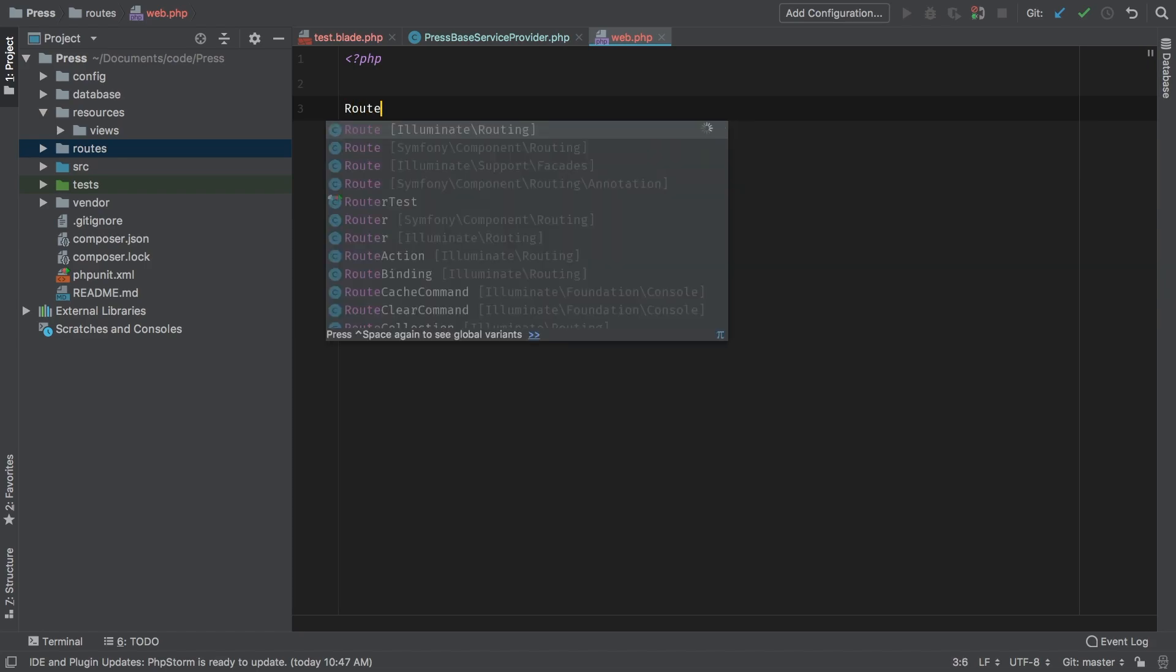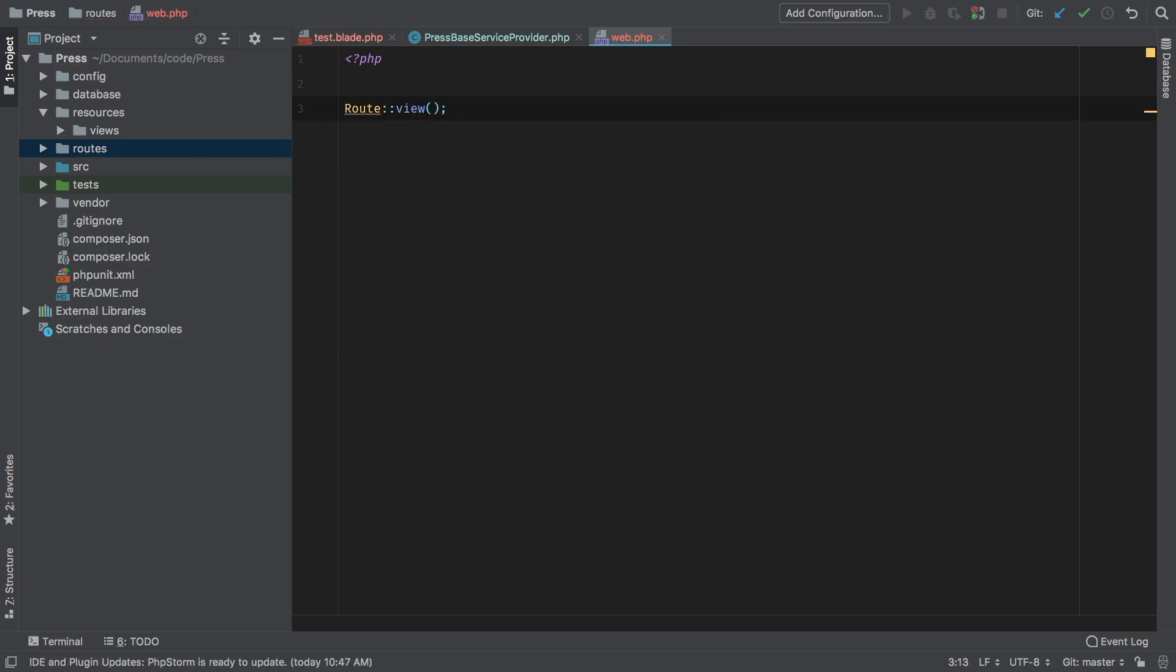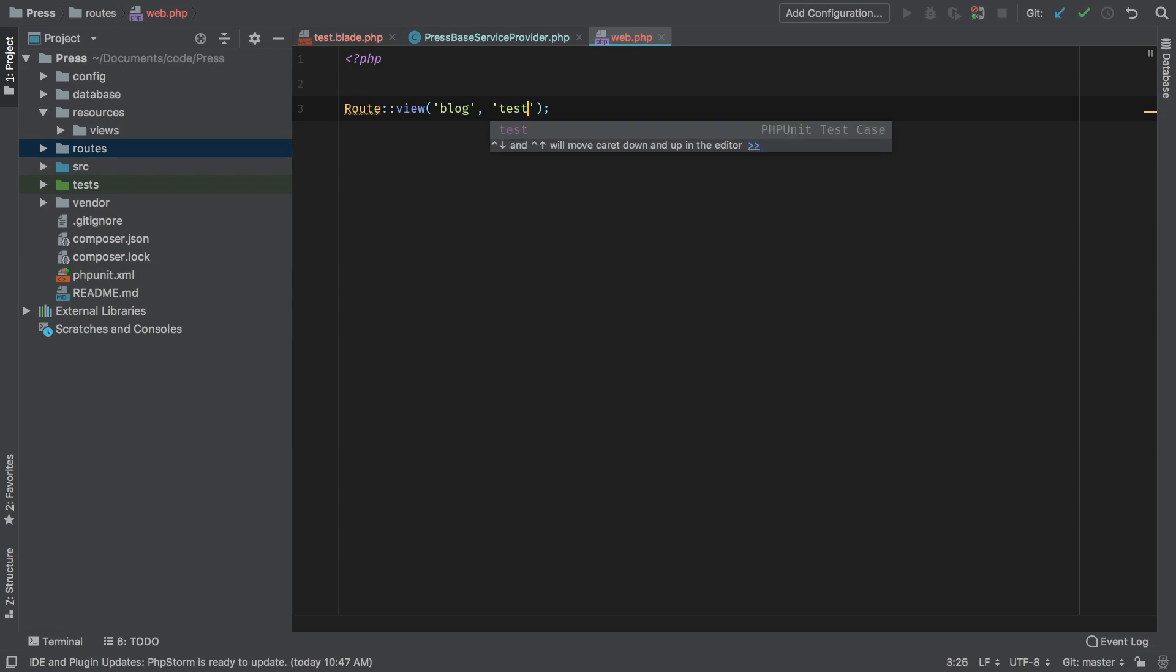We're going to call the route and we're going to start with just calling a view. There's a nice convenient view method that you can call on route that does not require a controller. The first thing we pass in is what the URI is going to be—I'm just going to call it blog just for now. And what is the view that we're going to load? Well views are loaded a little bit differently in a package than they would normally be. Normally you would say something like test and that would just work.